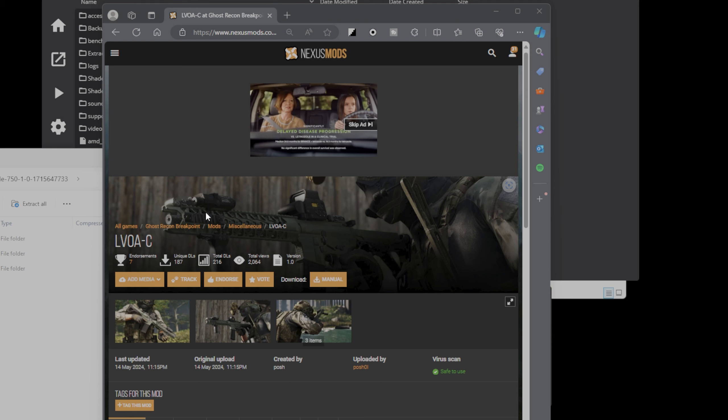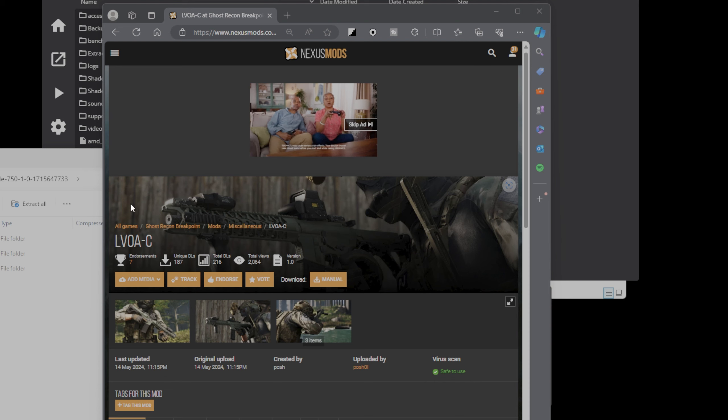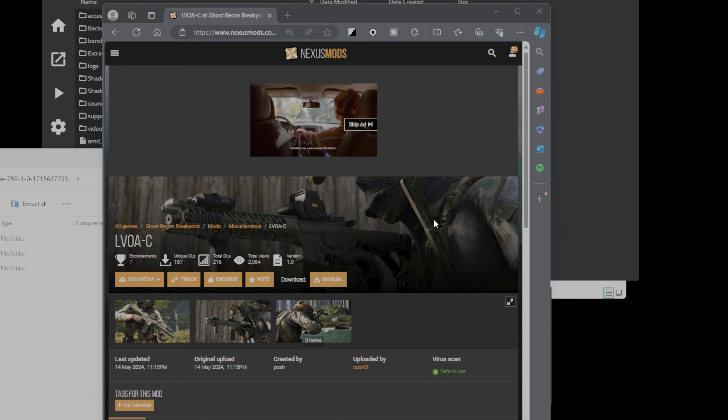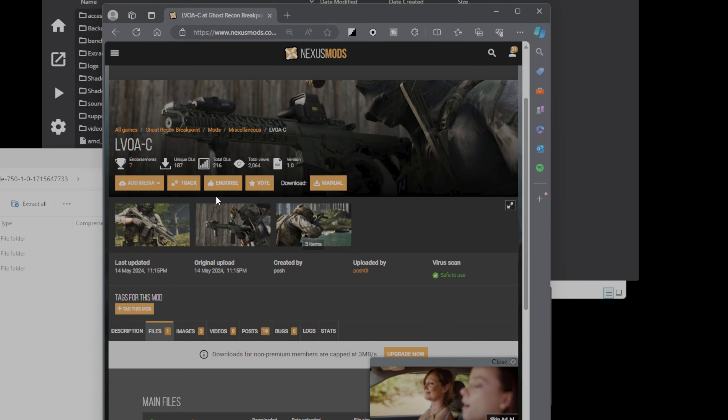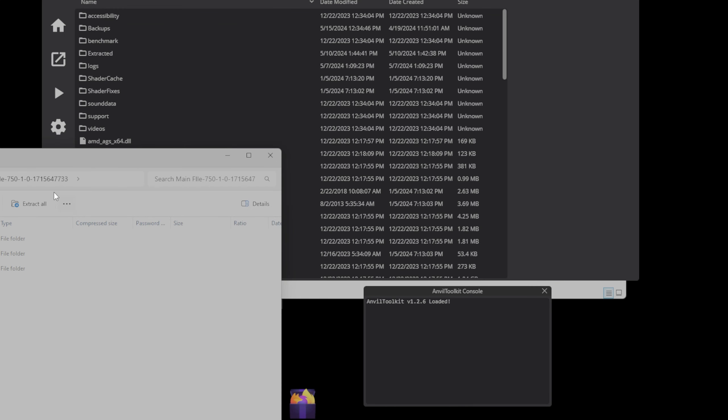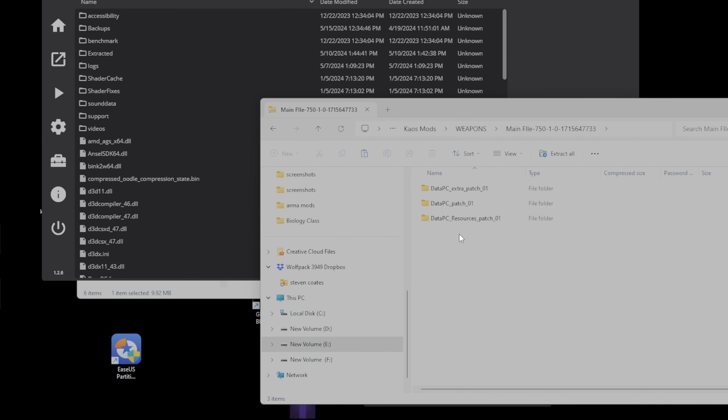So, what we're going to do right now is actually install it. Thank you, Post01, for putting this up here and creating the mods. You guys have been doing amazing work here. First off, what you're going to do is download the mod from Nexus. It is LOVA C. Once you have that downloaded, you will open it up, and it will be three files inside of the main folder. You got DataPC Extra Patch 01, DataPC Patch 01, and DataPC Resources Patch 01.